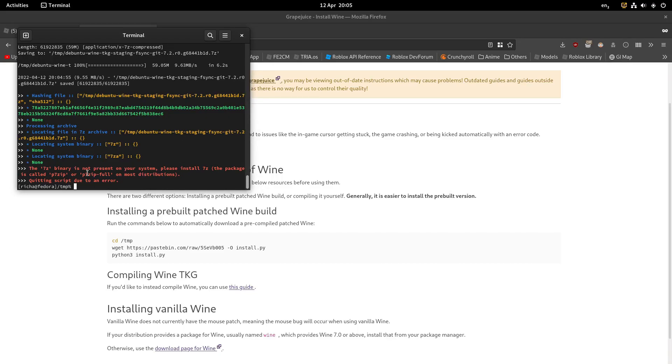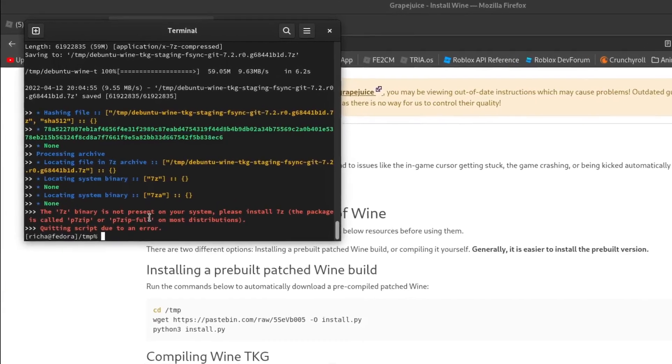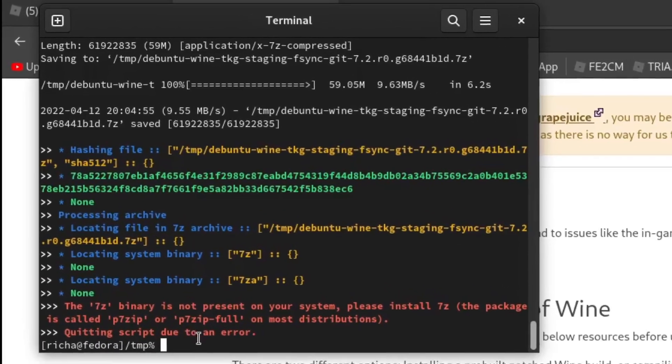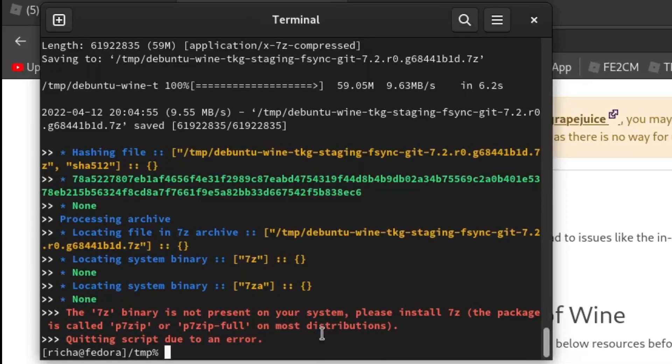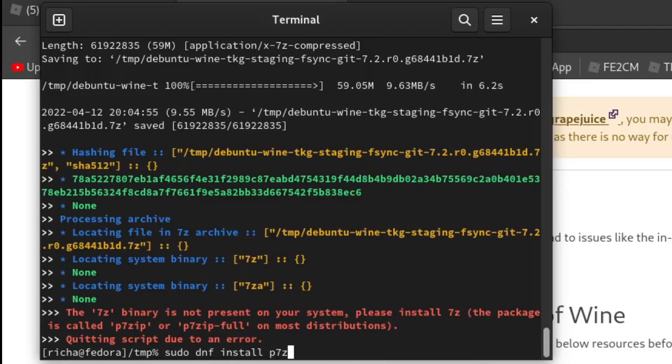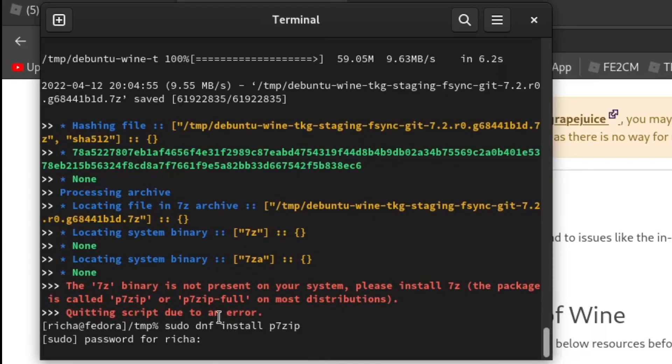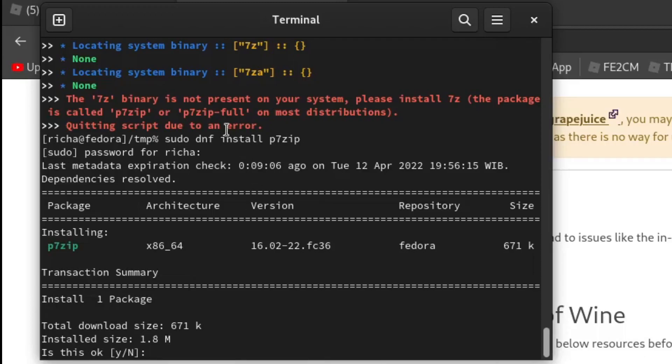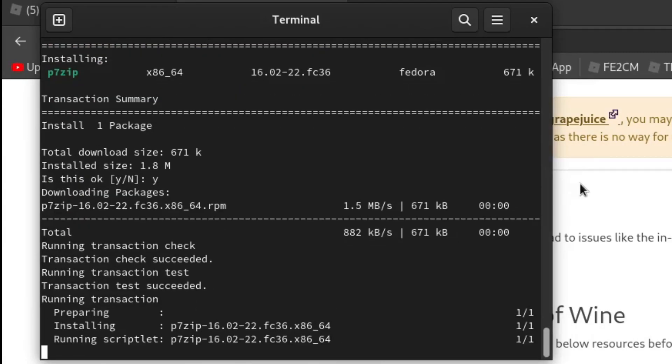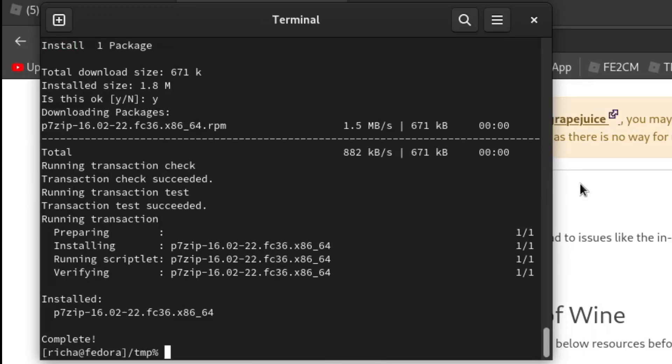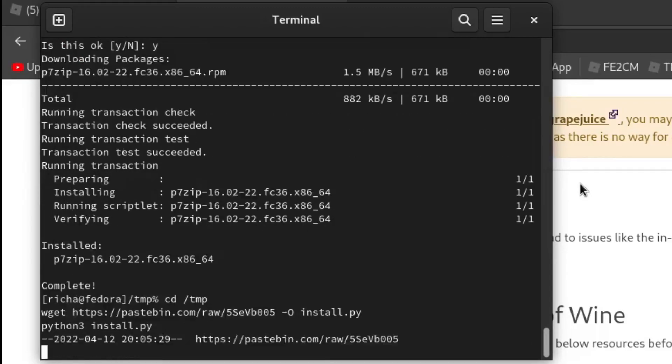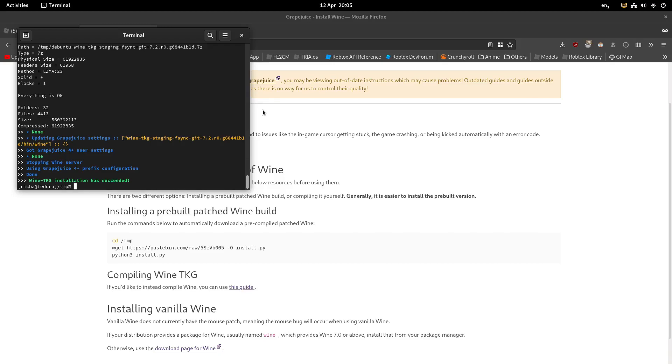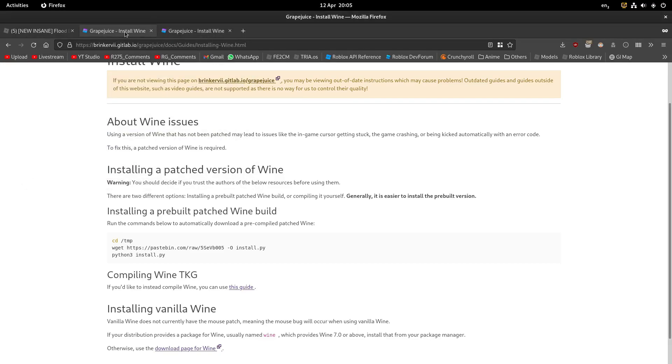But speaking of broken, you have to install p7zip if you don't have it yet. So sudo dnf install p7zip, I think. It's p7zip-full for Ubuntu, by the way. So just download that and rerun the script. And there you go, you have a patched version of Wine.